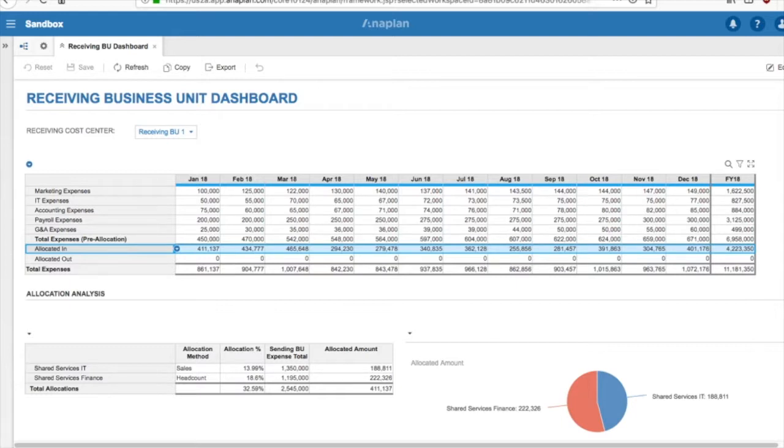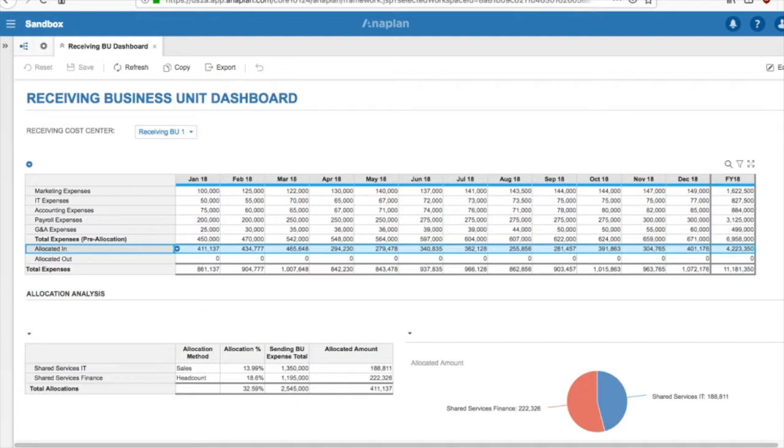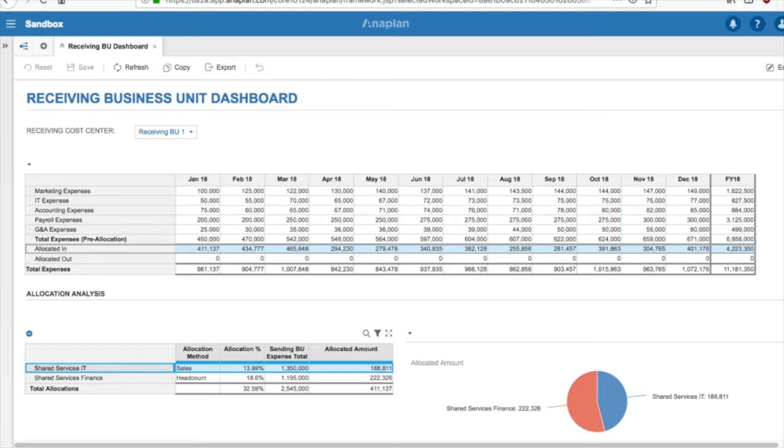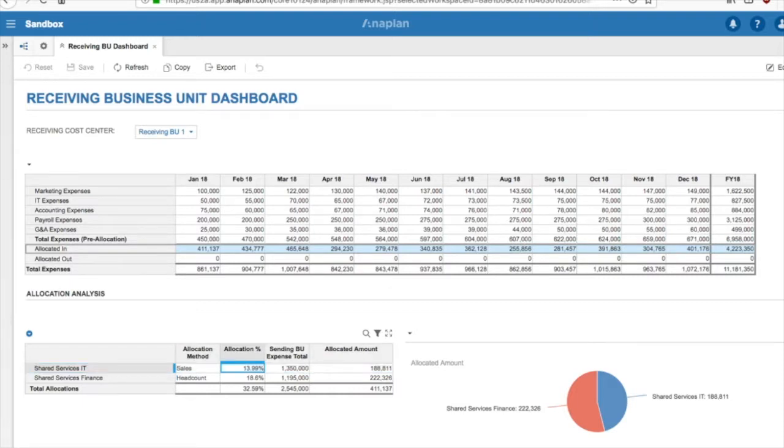So now, if we look to the allocation analysis section, we can see a breakdown of the allocated in amount by the Sending or Shared Services business unit. In our example, we can see that Shared Services IT was allocated based on sales, and we even get insight into the allocation percentage used, as well as the total expenses allocated from the Shared Services business unit.